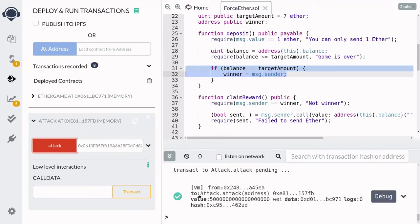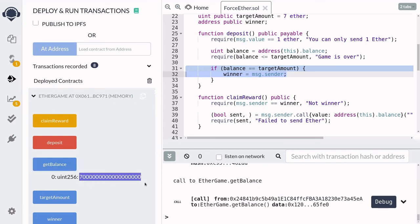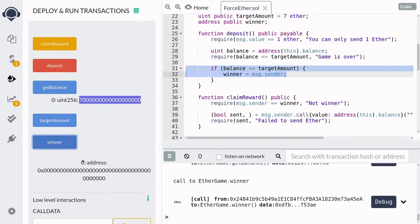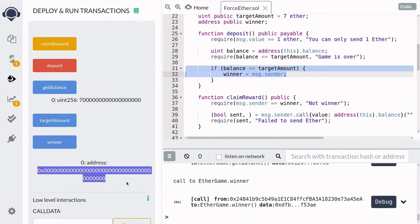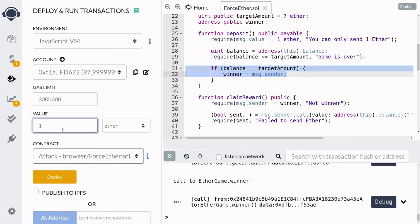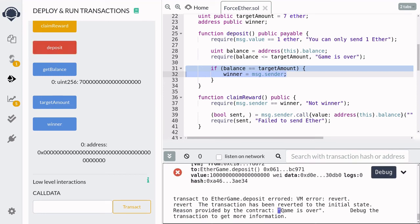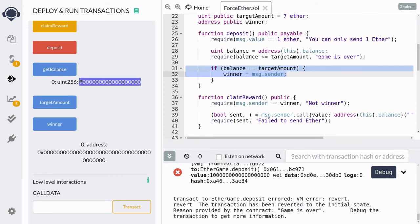The attack was successful. Checking the balance of EtherGame by calling getBalance shows it has 7 Ether — the winning amount. But the winner is the zero address, meaning the winner was never set and no one will be able to become a future winner. To confirm this, Alice tries to send 1 Ether by calling deposit, and the transaction fails with 'game is over' — but there is no winner. That's how you break the game and have 7 Ether stuck in the contract.